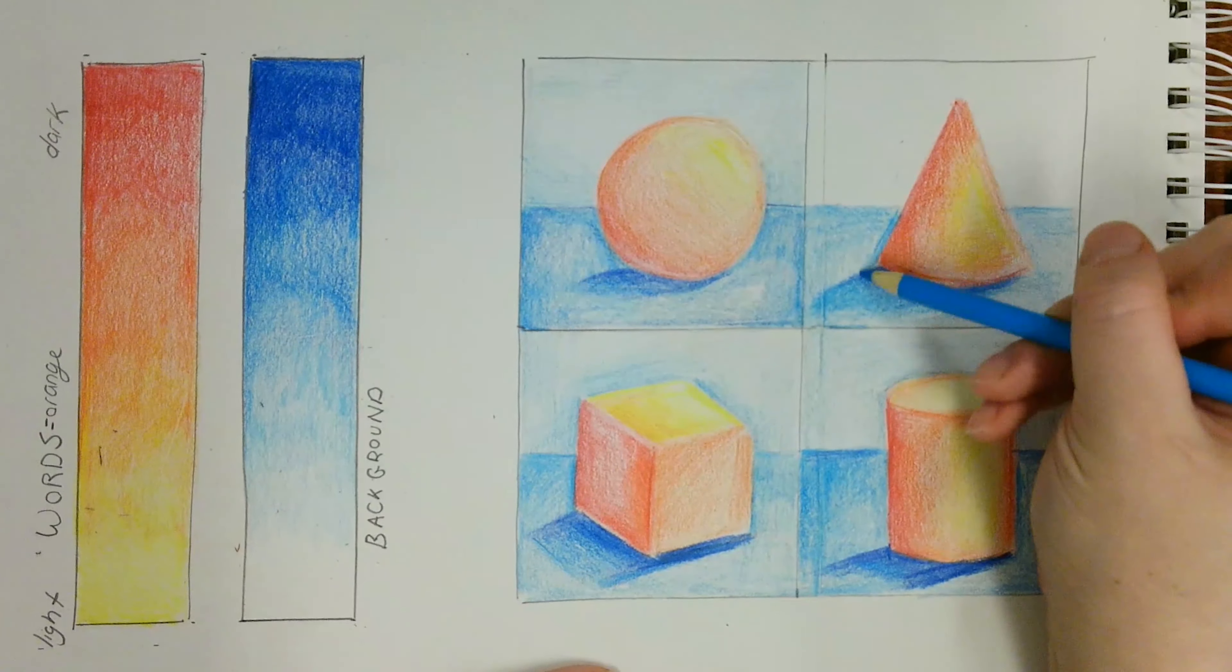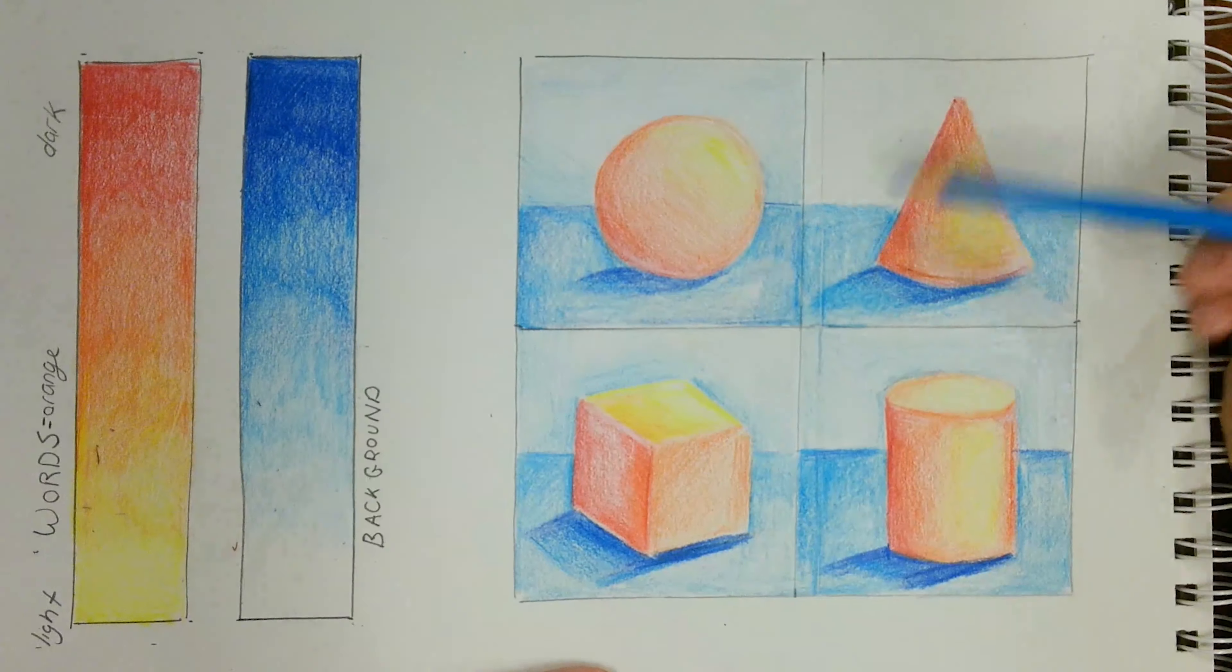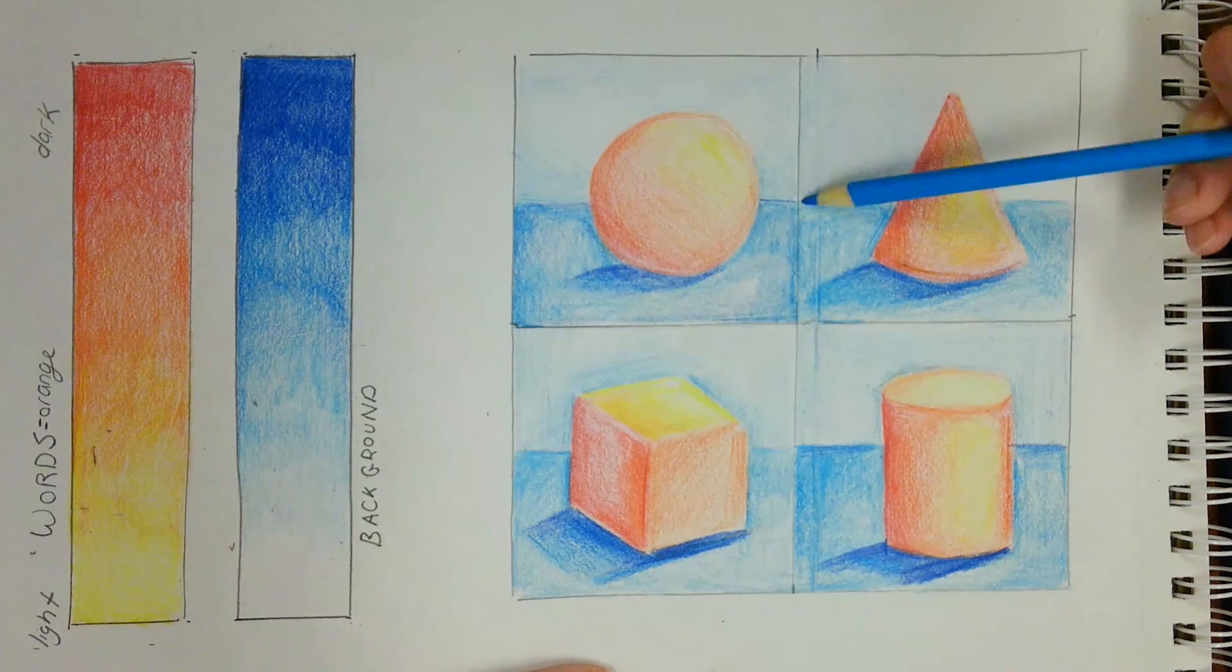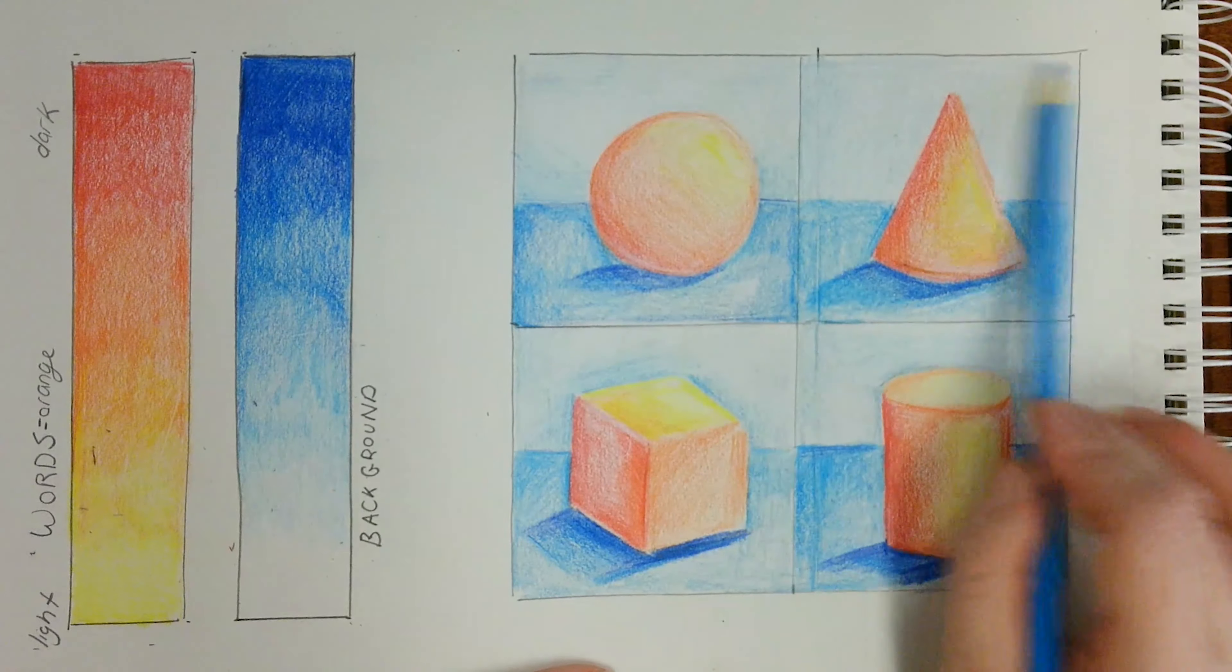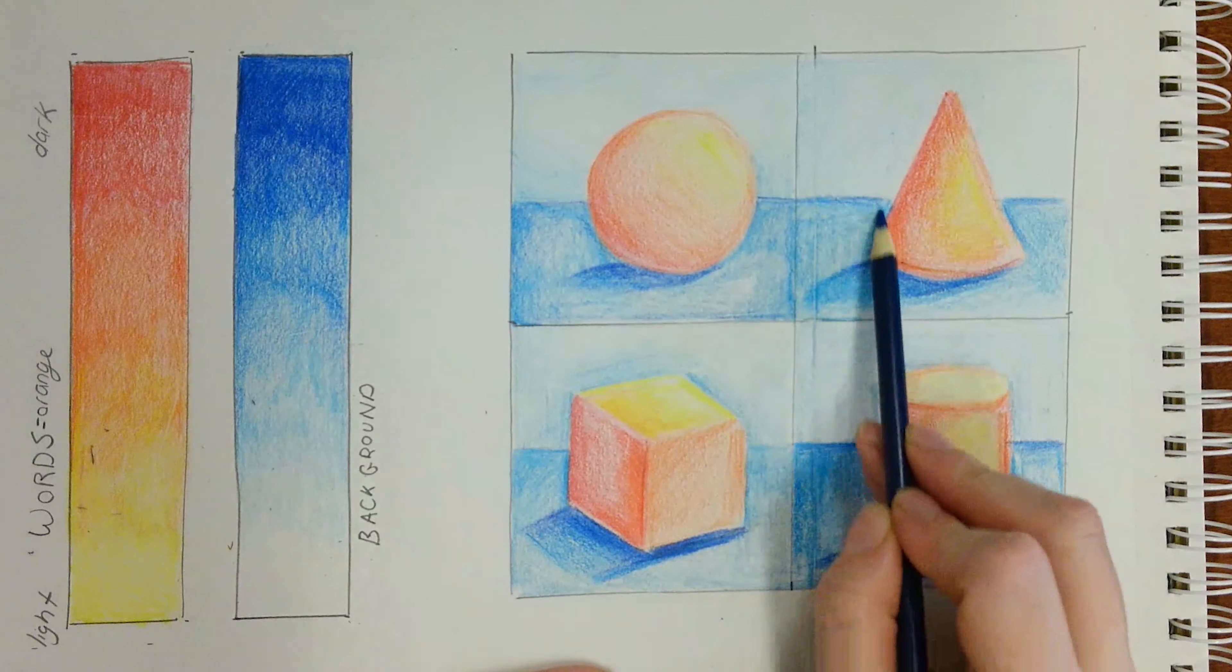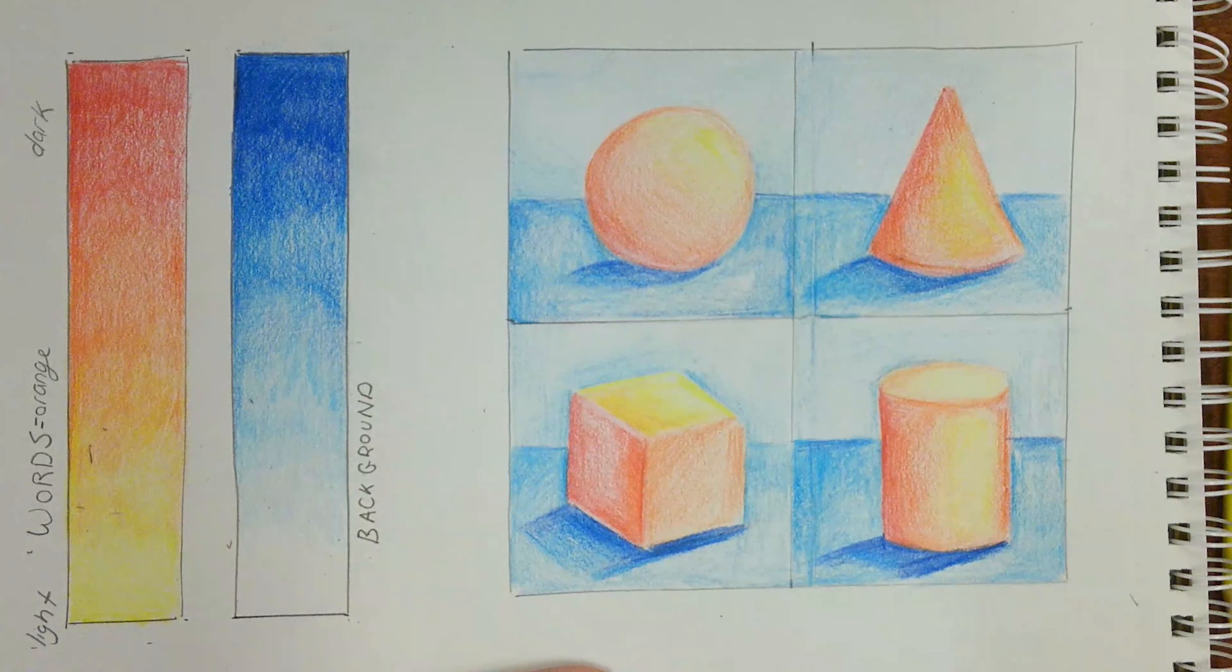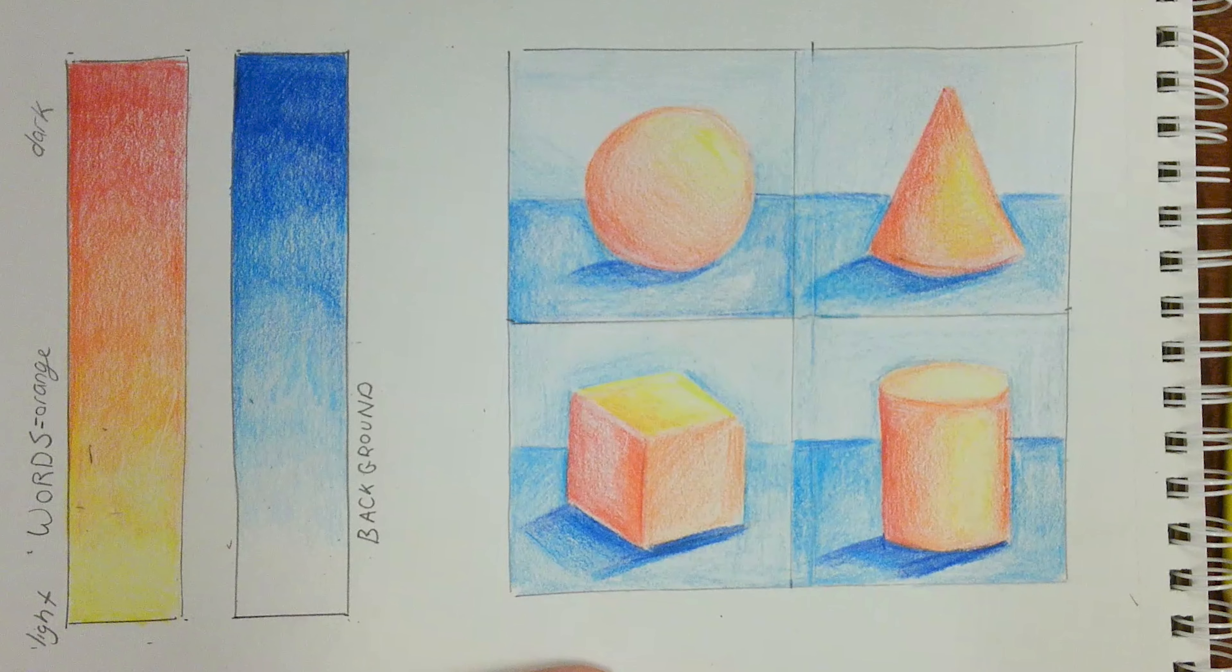If you have any questions as you continue to do this project, please let me know. I look forward to seeing your non-local color shapes and forms. Good luck!